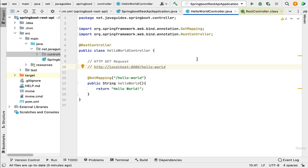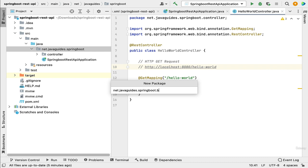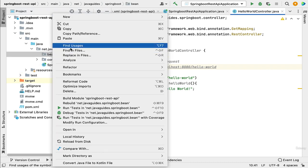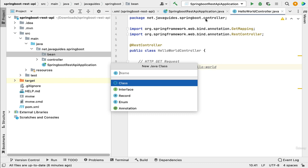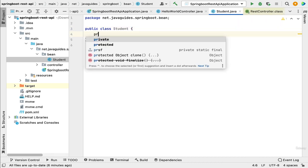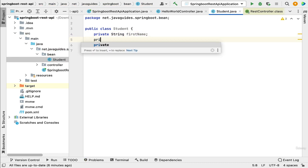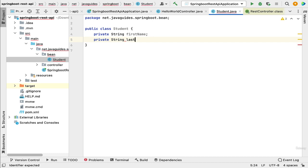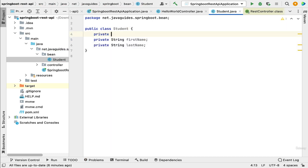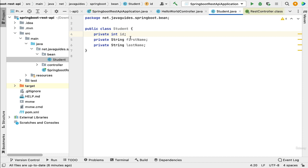It's pretty simple — just follow the steps I'm going to implement. First, we need to create a Java bean. Go to the main package, create a new package called 'bean', and within that package create a Java class called 'Student'. Let's define instance variables: private String studentFirstName, private String studentLastName, and private int id for the student ID.